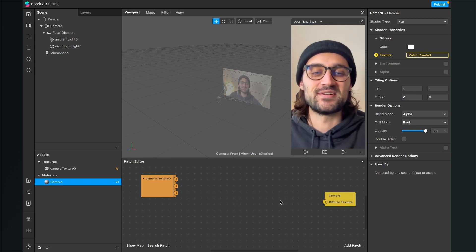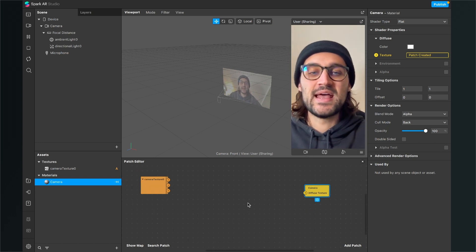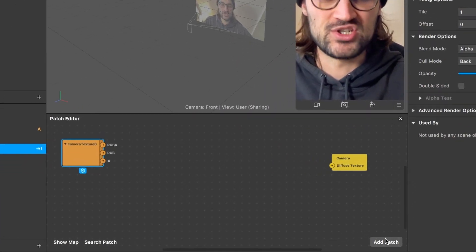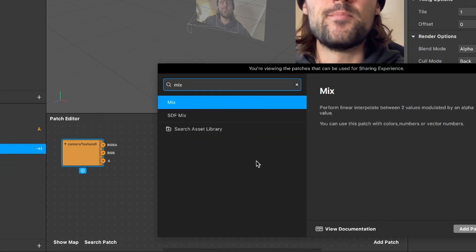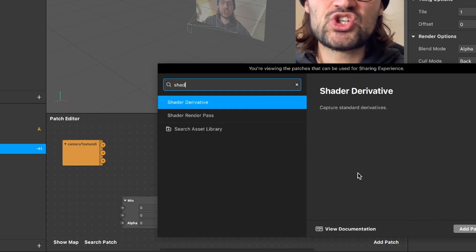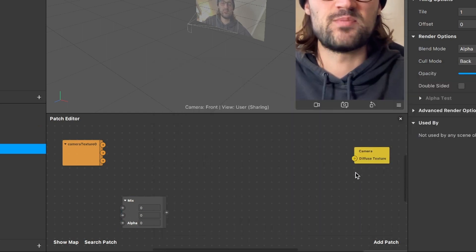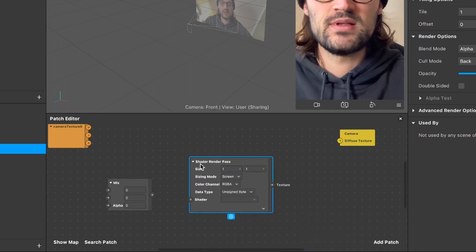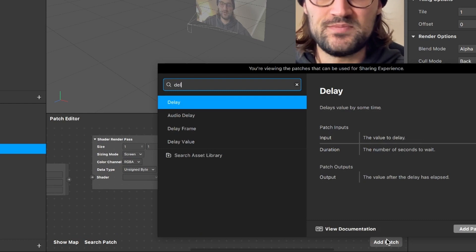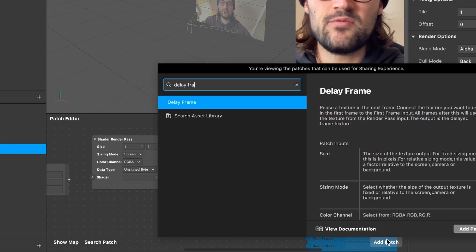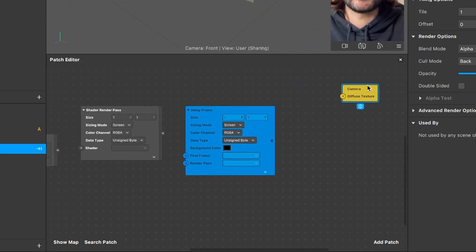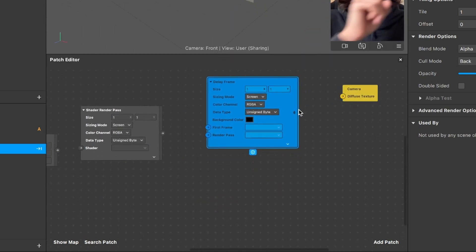Now we can start programming the filter here in the patch editor. We have to add a few patches — create the following: first, a mix patch; then a shader render pass patch; and also a delay frame patch. The delay frame patch is a blue patch.